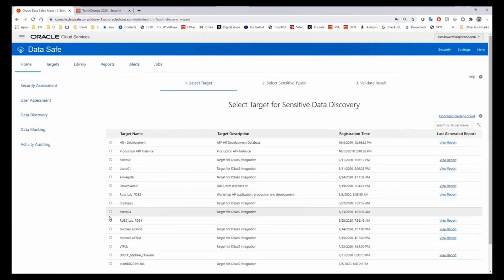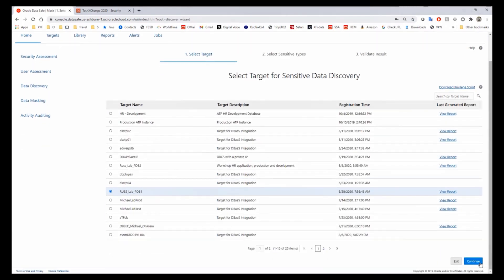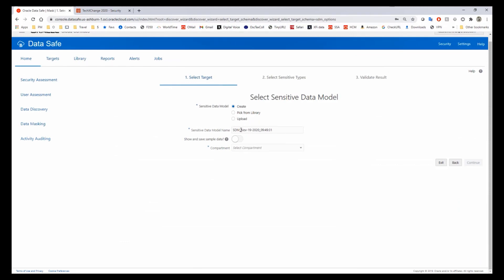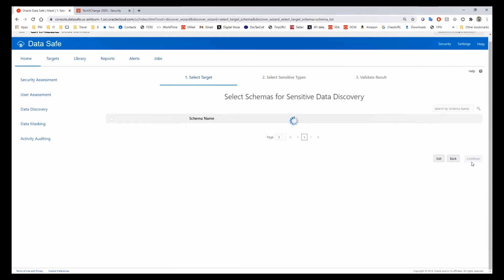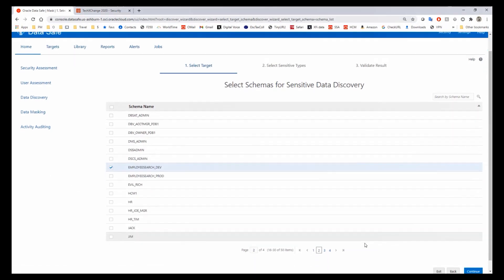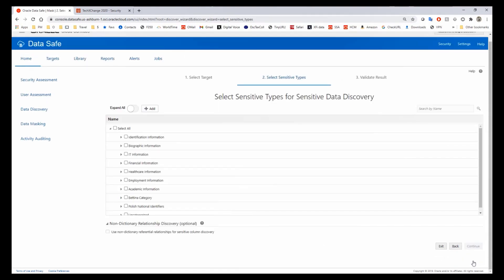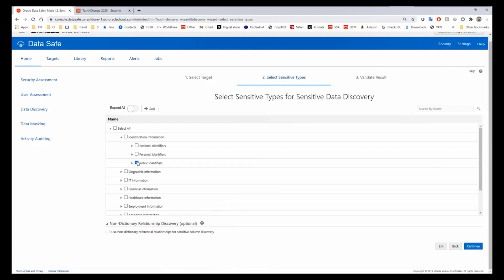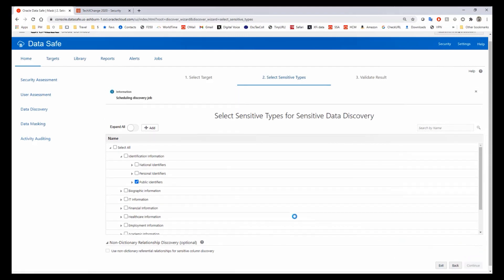Let's take a look at an example for deterministic encryption. I'm going to select a database, create a sensitive data model, select which compartment I want to run my sensitive data discovery in, pick a schema — I'll just pick my development schema — and select what type of information I want to scan for. Because I want this to run quickly, I'm just going to use public identifiers, and I'll go ahead and run my sensitive data discovery job.